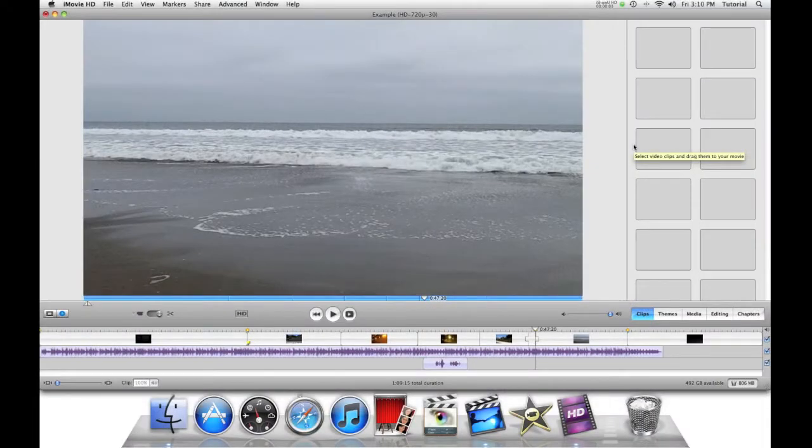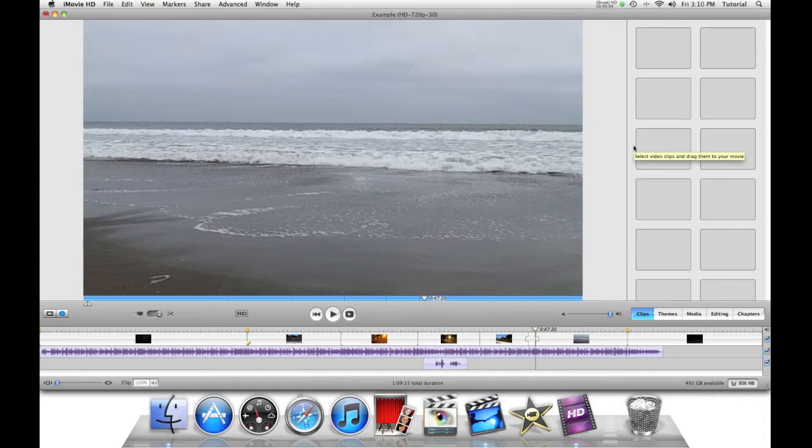Hey guys! In this video, I'll show you how to export your final iMovie project.